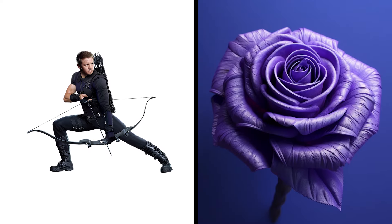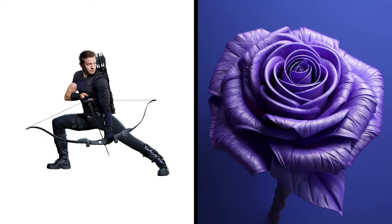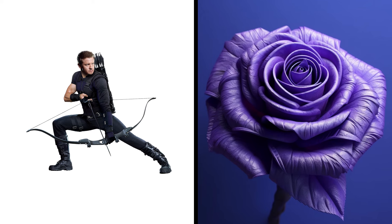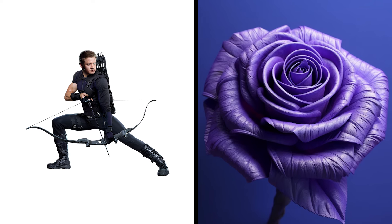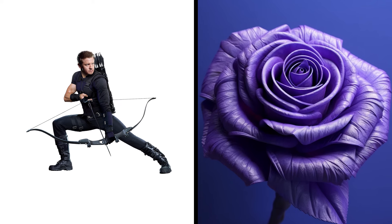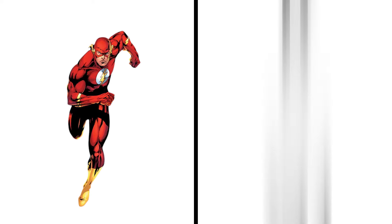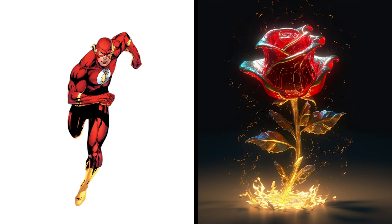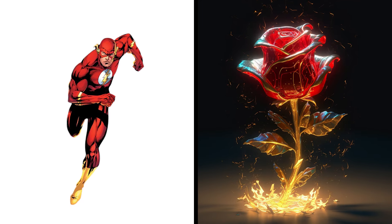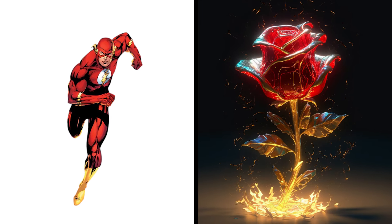Barton Rose, Archer Flower Hitting Targets. Flash Rose, Speedster Bloom, Lightning Elegance.